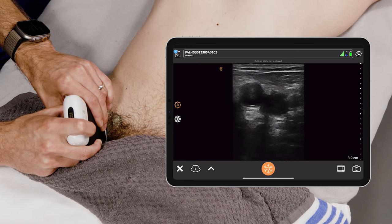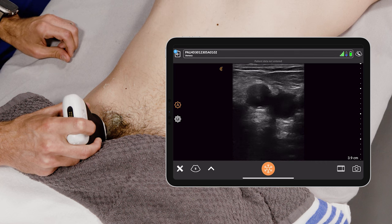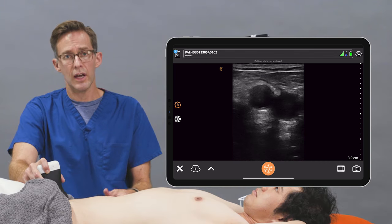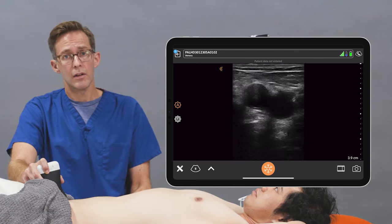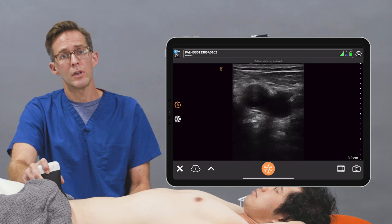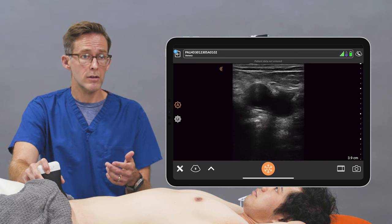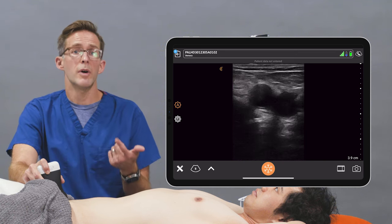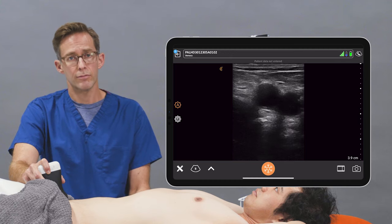To cannulate, you'll be working on a short axis view. You'll use sterile precautions and a normal Seldinger technique for a femoral central line. Ultrasound affords you better accuracy and minimizes complications. Thank you.